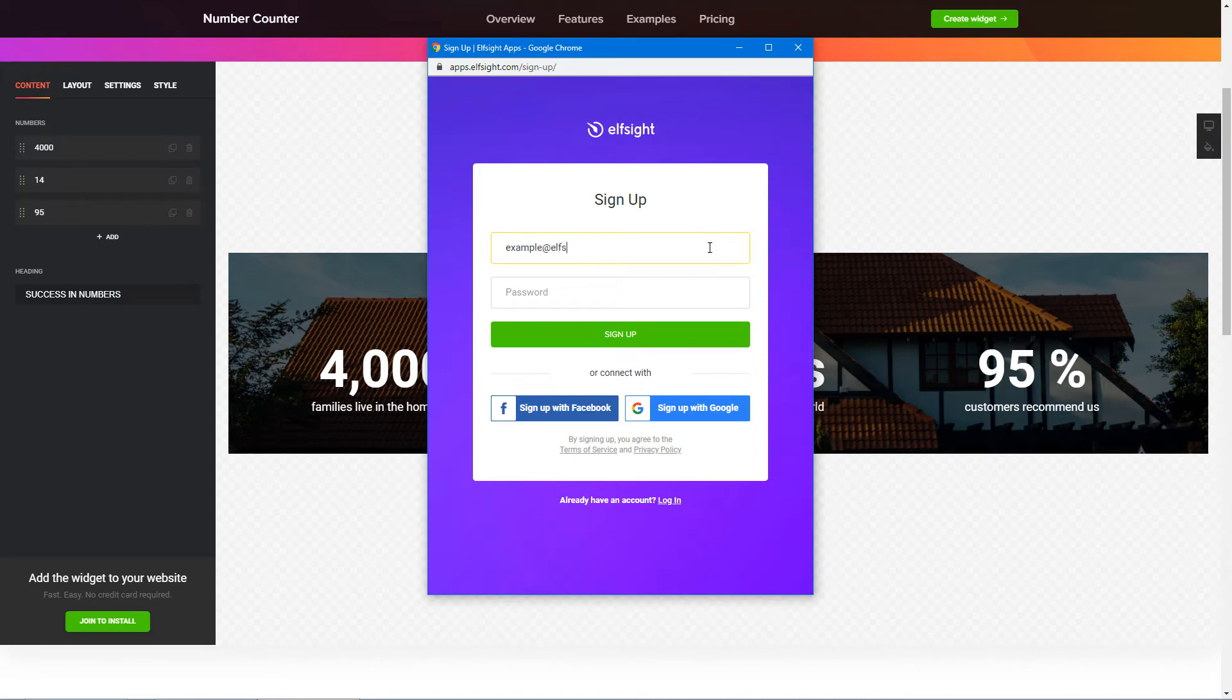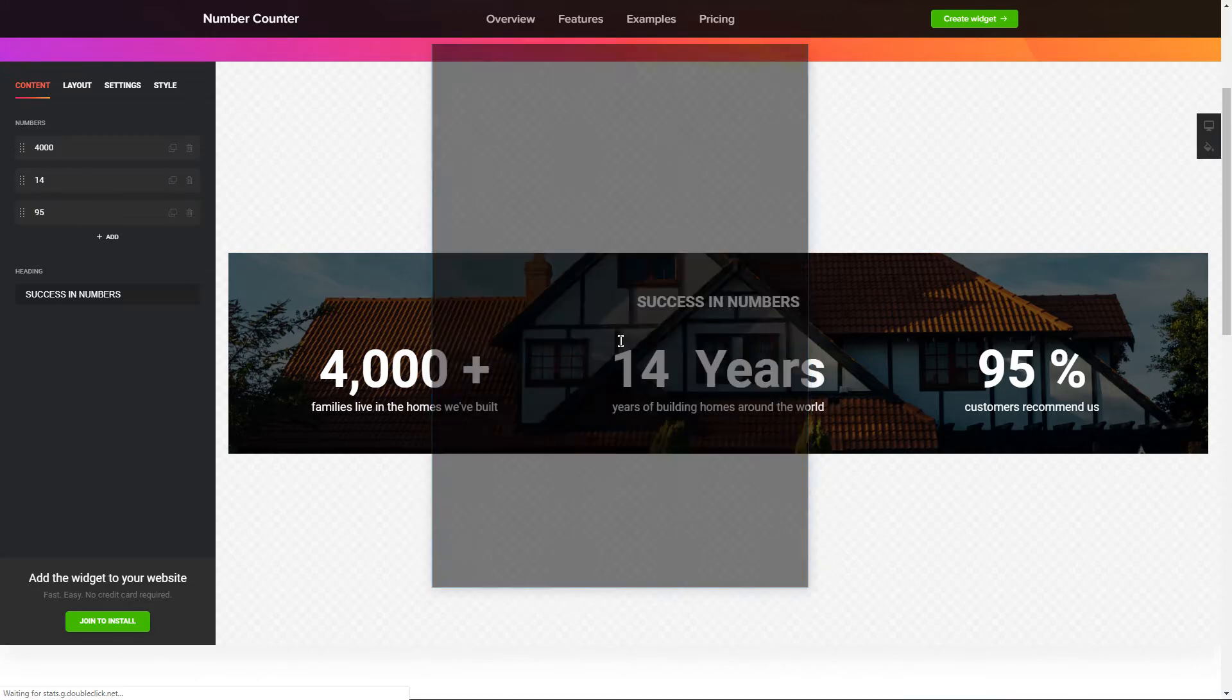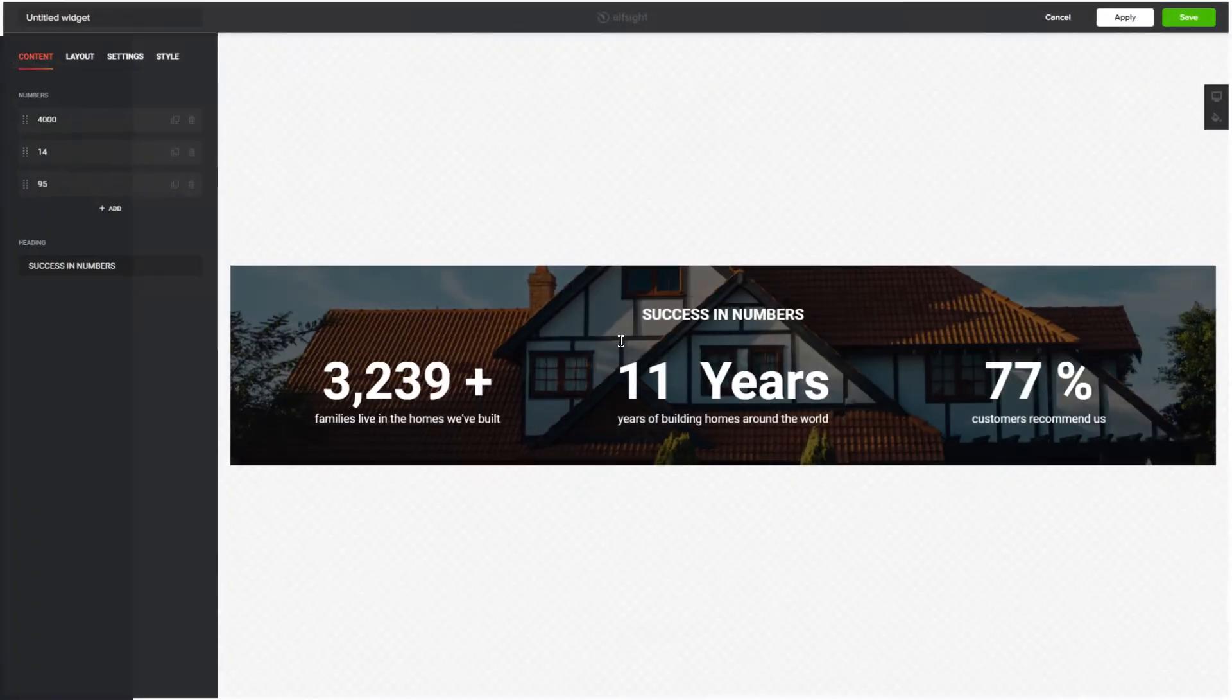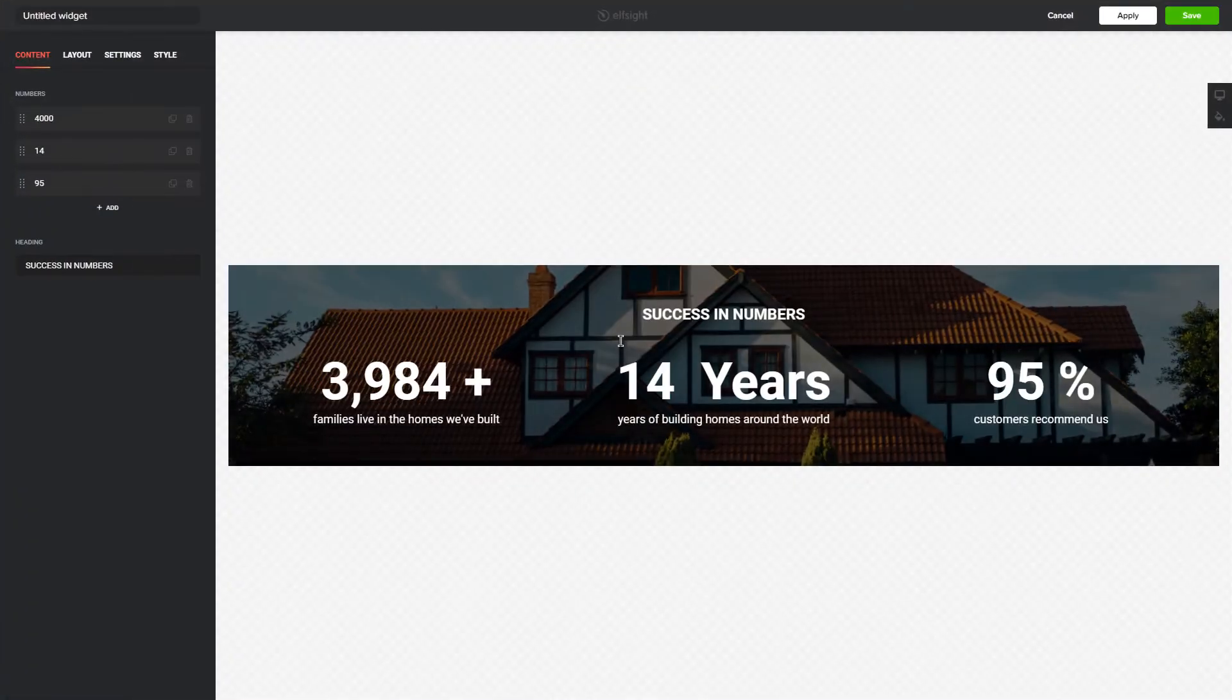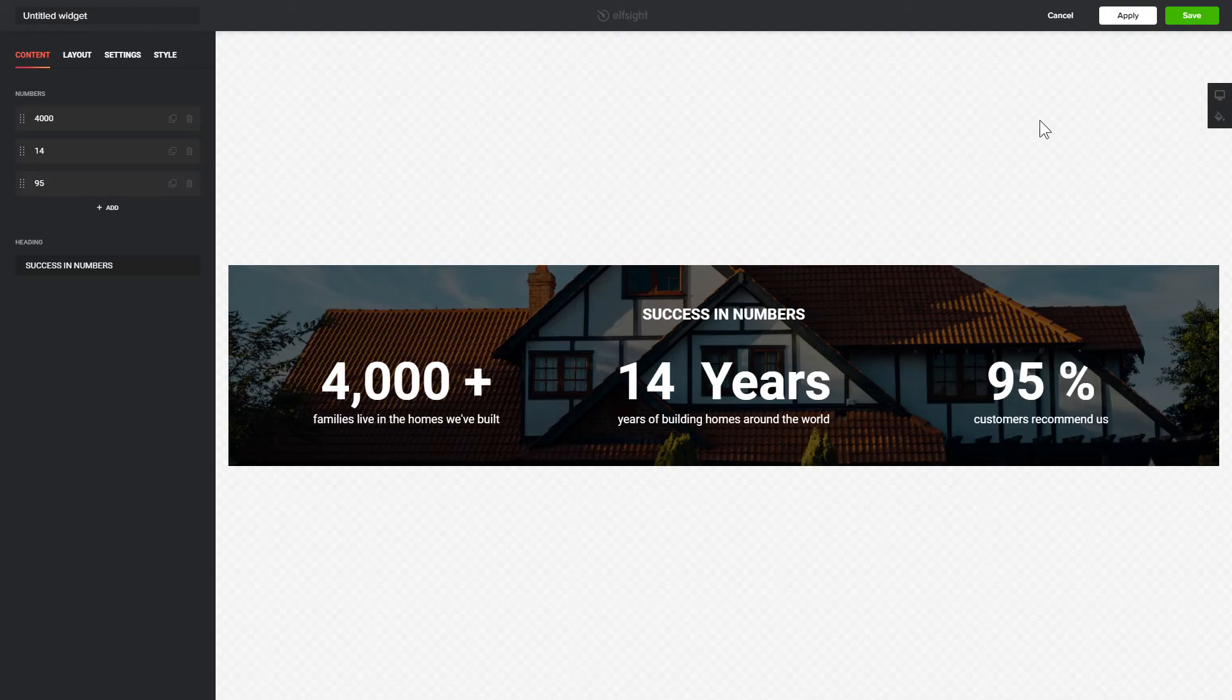Log in or sign up to Elfsight Apps. This is free, no credit card required. After you sign up, you'll see the widget that you have just created. Click Save.